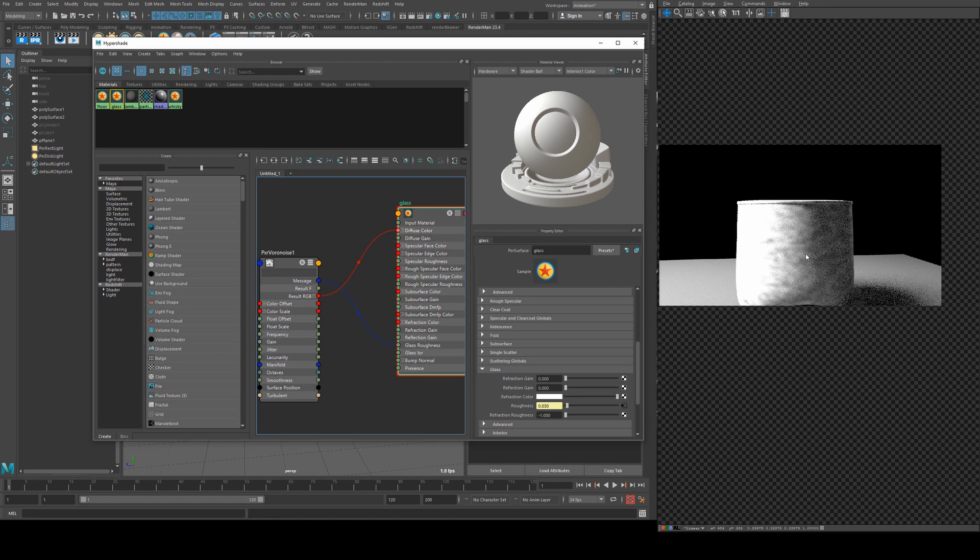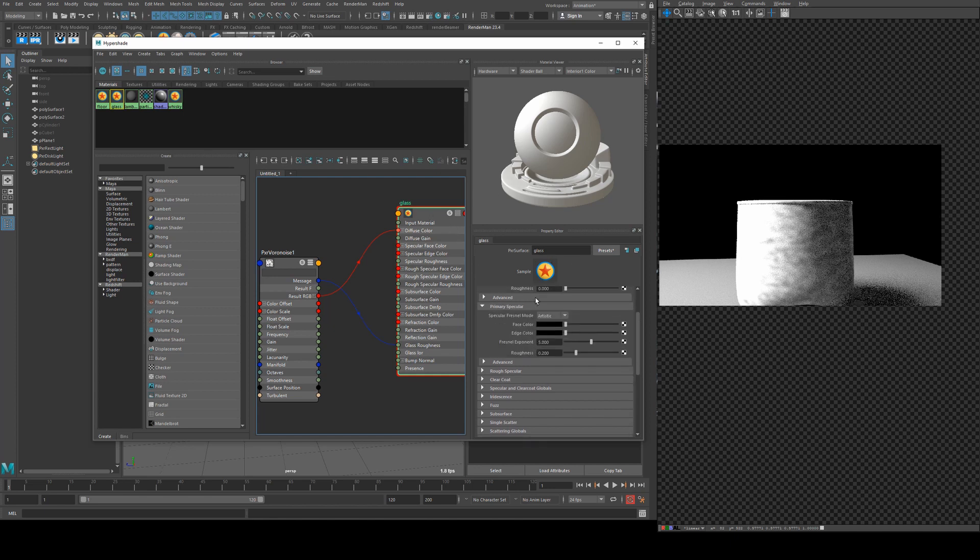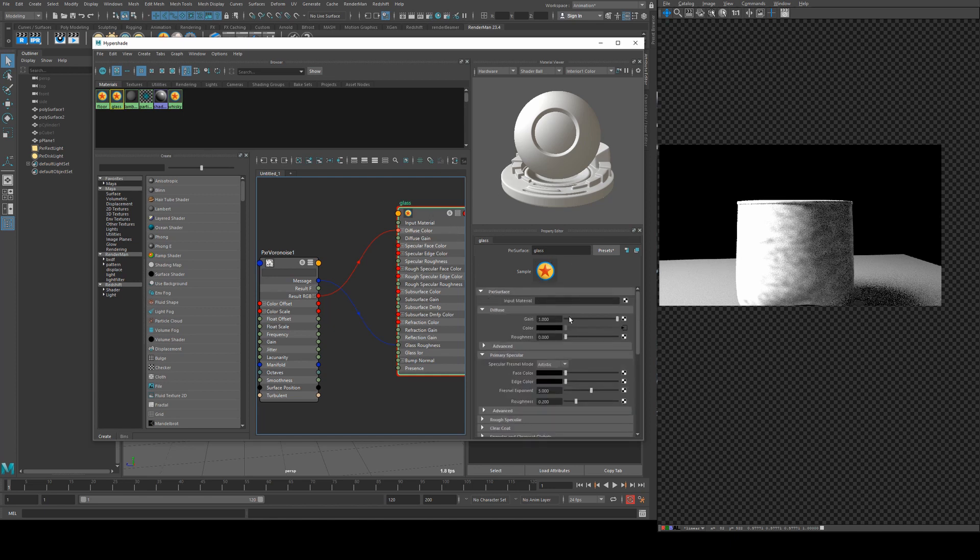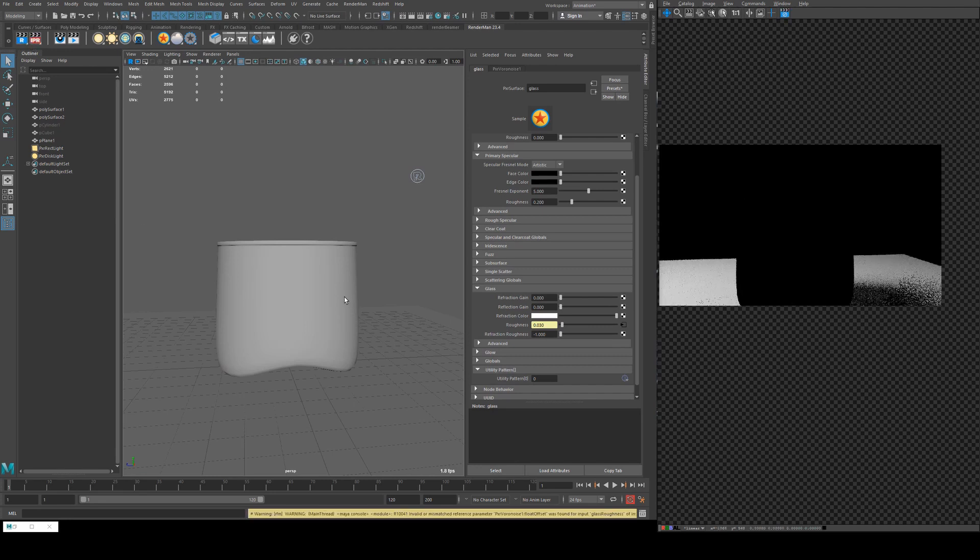So the areas that are closer to white or a value of 1 are going to be areas that are rough, and then the areas that are darker or closer to a value of 0 are going to be not rough. So when we turn our diffuse channel off what we should see is a bit of spottiness in our glass.